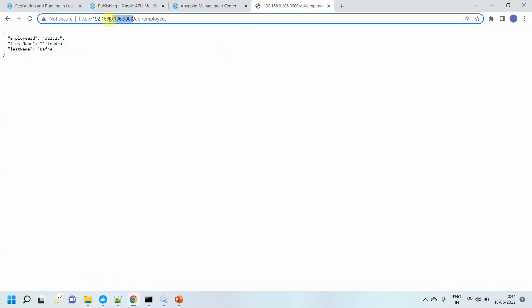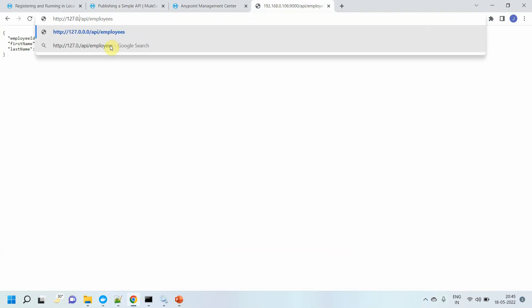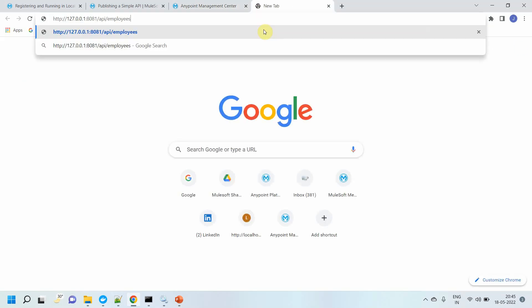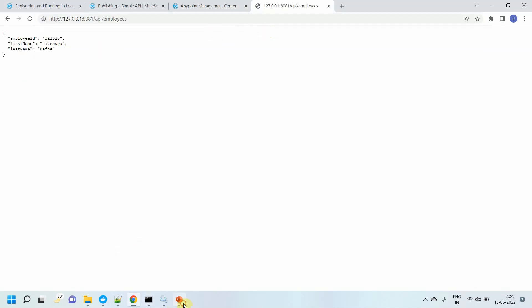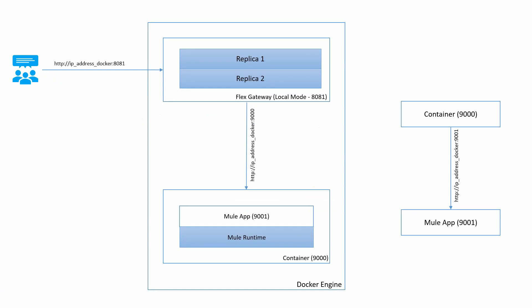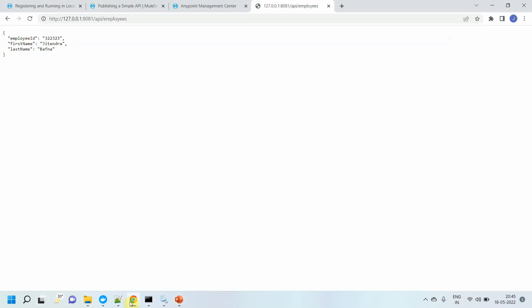Let me browse the URL — instead of 192 I can give 127.0.0.1:8081. I got a successful response. What happened is we sent the request to the Flex Gateway URL; from the Flex Gateway it was redirected to the container, and from the container it was redirected to the Mule application. This is the setup we have done.